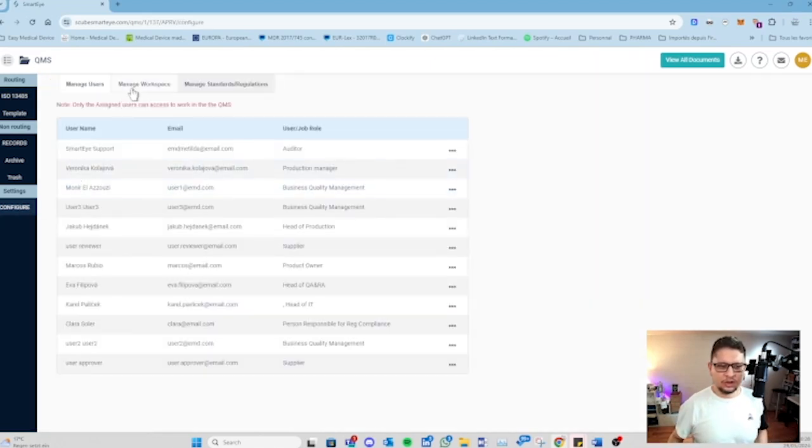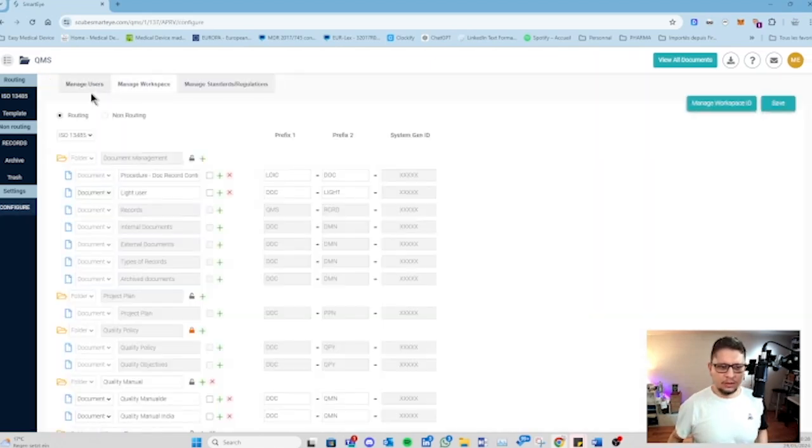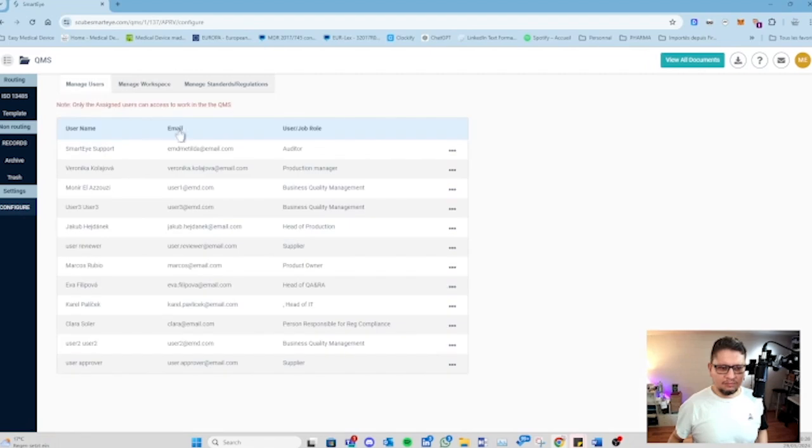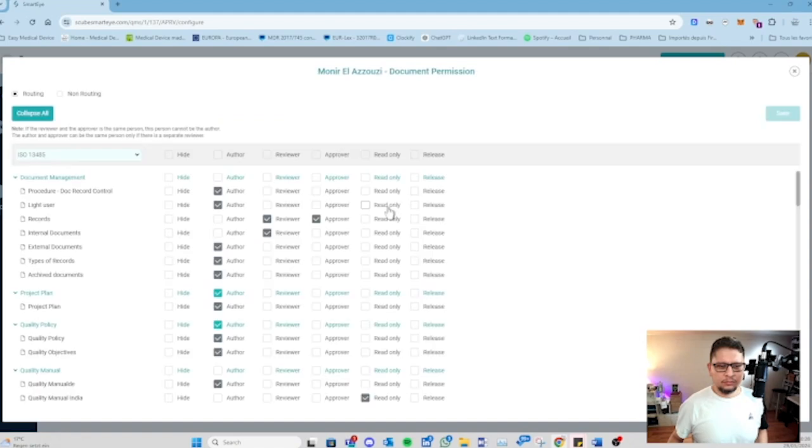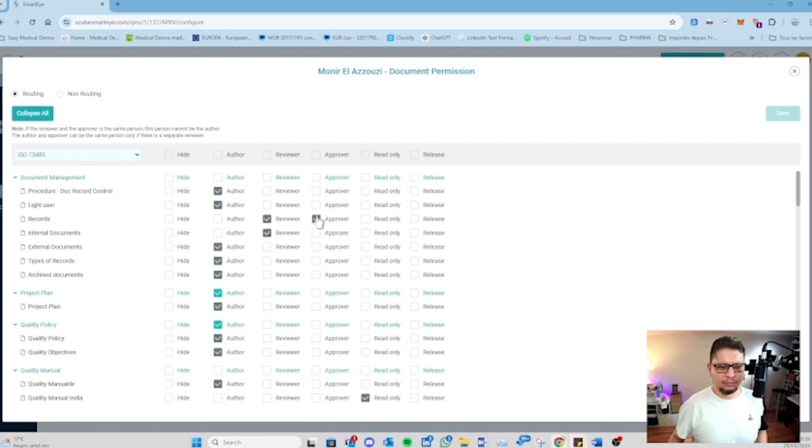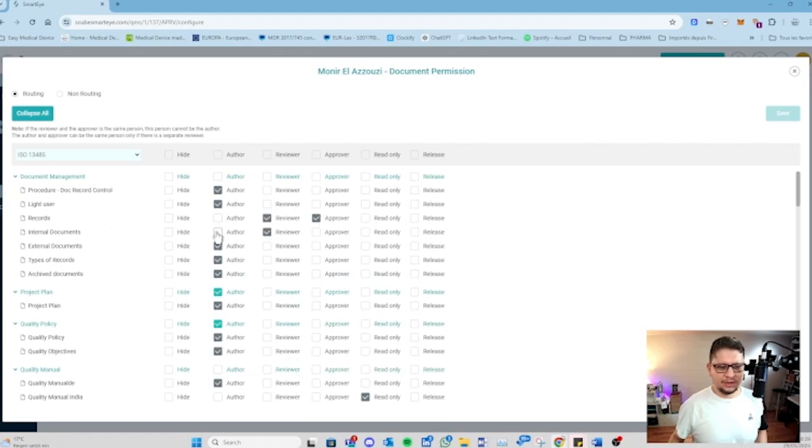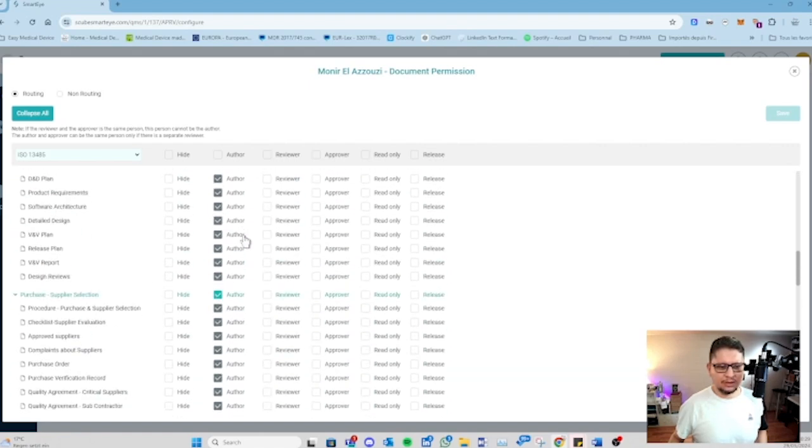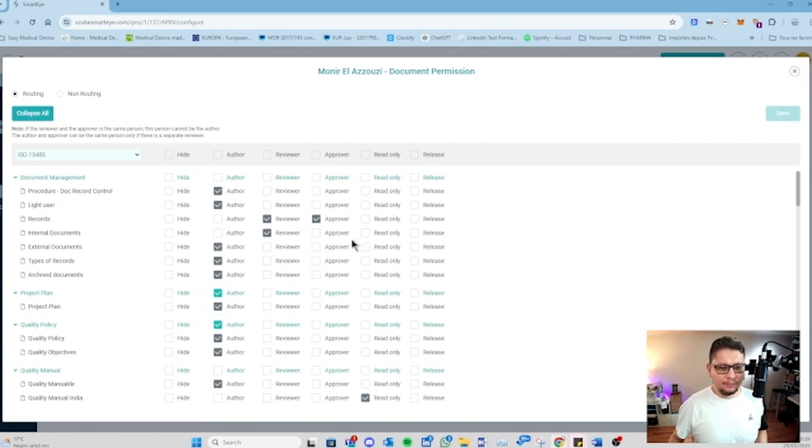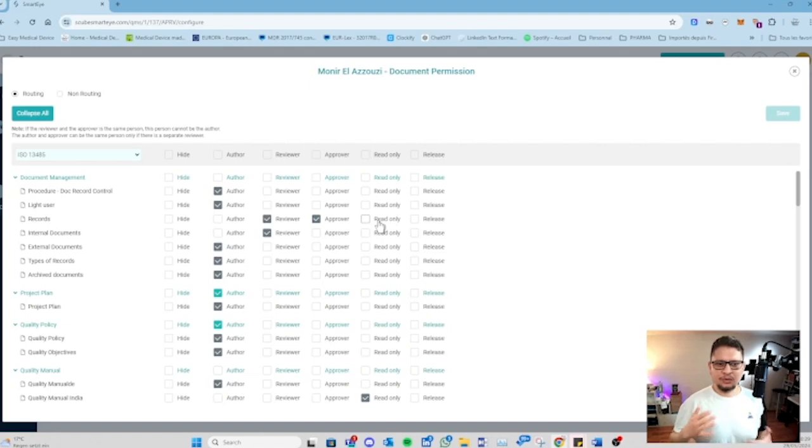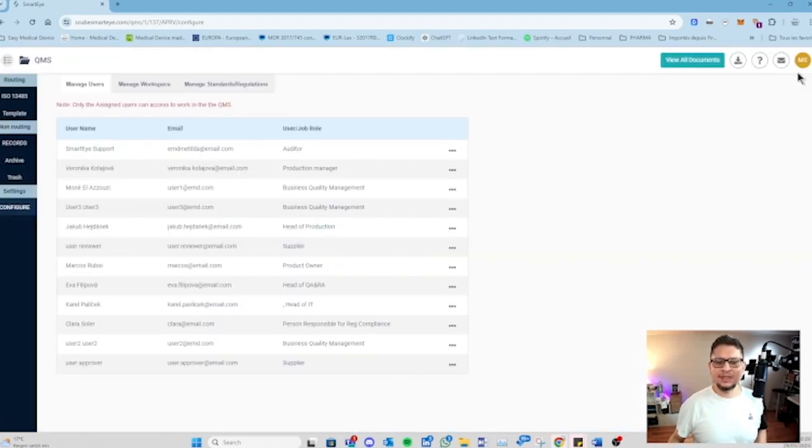We have here a section where you can - let me take this person for example, it's just a test environment - you have here all the possibility to say this person can be the author for that but should be the reviewer and approver for that, so they will not be able to be the author for this, etc. You can hide everything, you can make it read-only for certain people. This is the way you can restrict access or give access to certain people only, and only the administrator can do that.